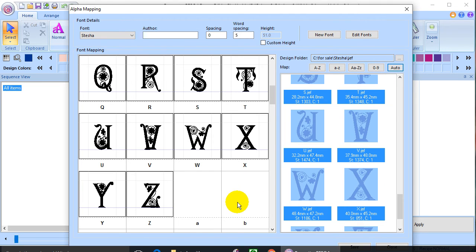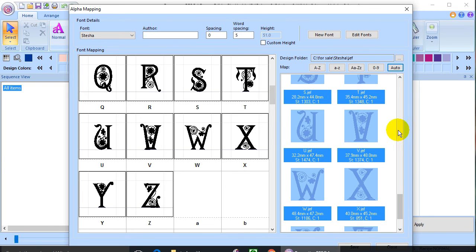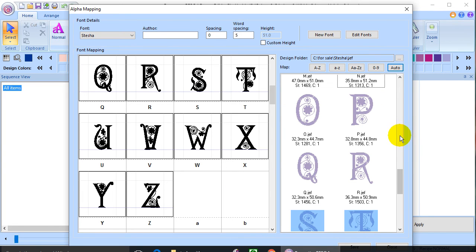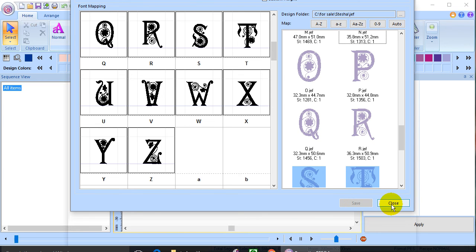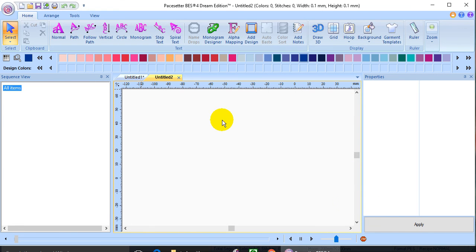Since I don't have any lowercase letters, I am done. So I will need to click on save. And once it's saved, I'll be ready to use those letters from the keyboard.